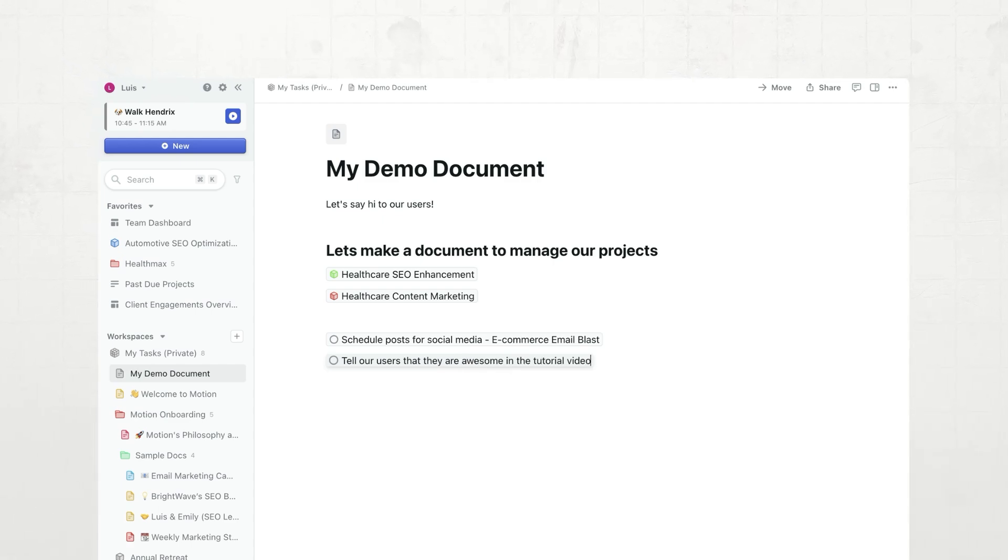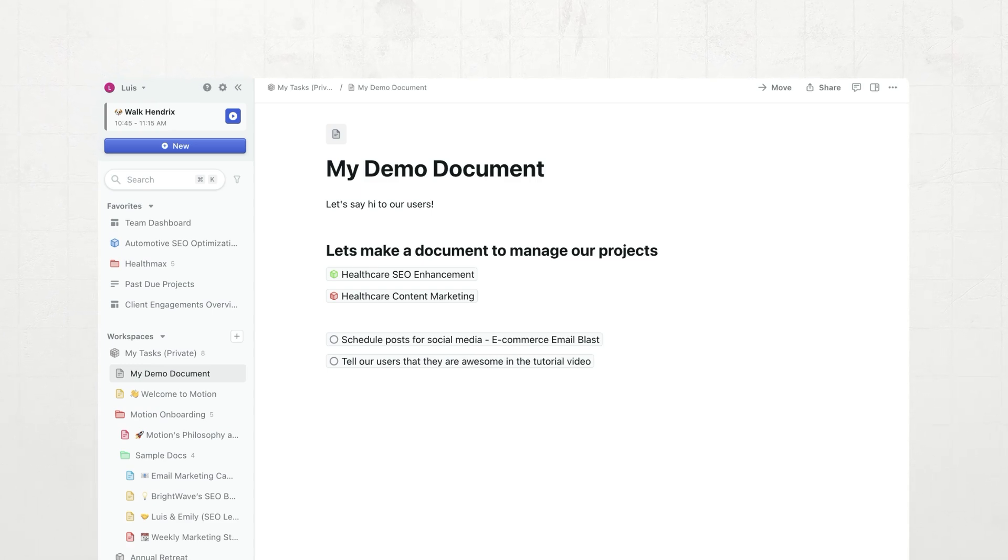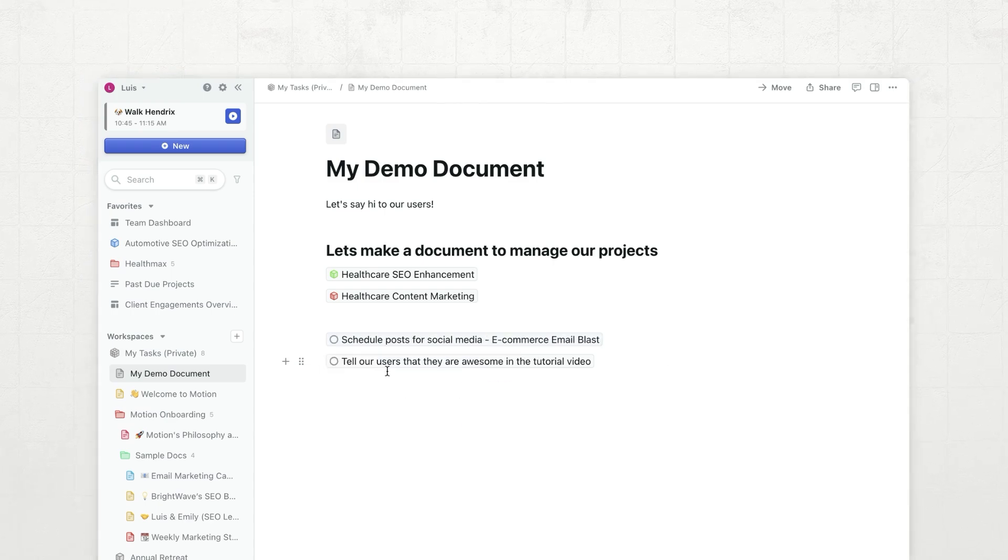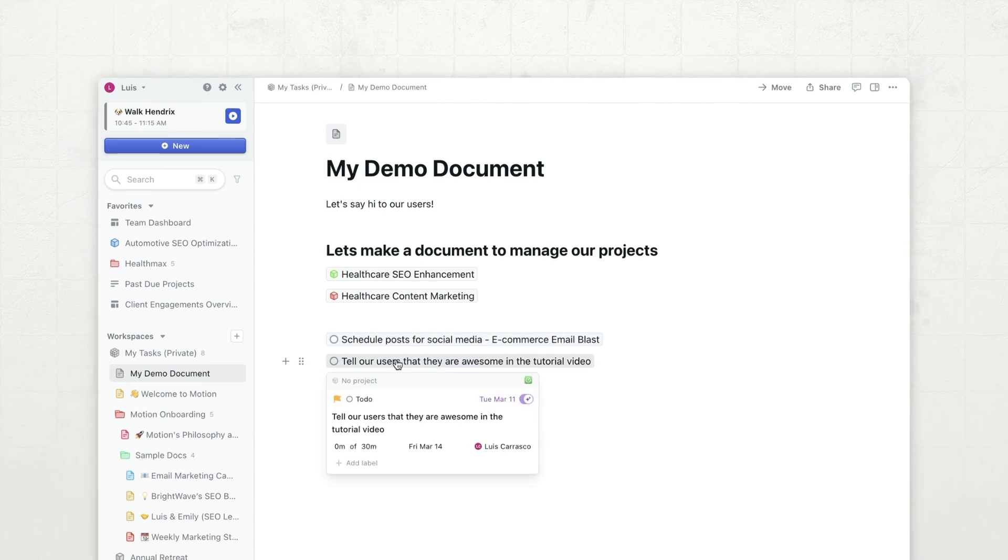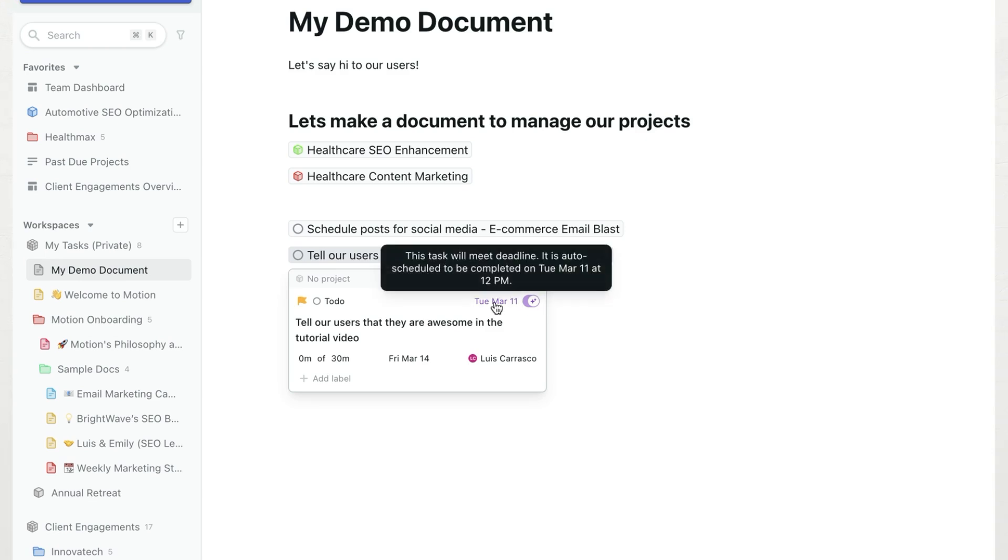As soon as I hit enter, the task is created, assigned, and auto-scheduled, just like you would expect from Motion. Let's hover over this task and see what happened, get assigned to me, because I made it, picked out a date, picked out a duration, and it's auto-scheduled on March 11th. How cool is that?